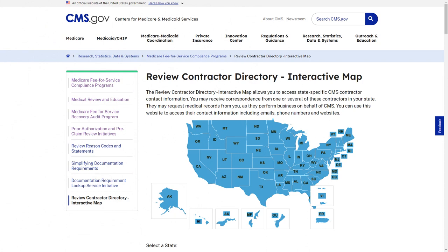Other MACs perform medical review for services and claims they process. This includes services for home health, hospice, durable medical equipment, and any other services not in our jurisdiction. Be sure to view the Review Contractor Directory interactive map on CMS's website to see if it affects you. There's a link below this video in the description.